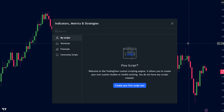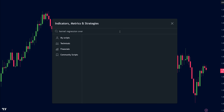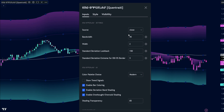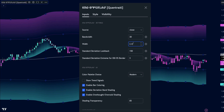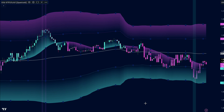Let's understand the trading setup. First, we'll search for the triple confirmation kernel regression overlay indicator. We have to change some settings: adjusting the bandwidth to 30, width to 2.4, changing the OB and OS border option from 3 to 2, and shading transparency to 90. These tweaks ensure we're getting crystal clear signals without any distracting noise.